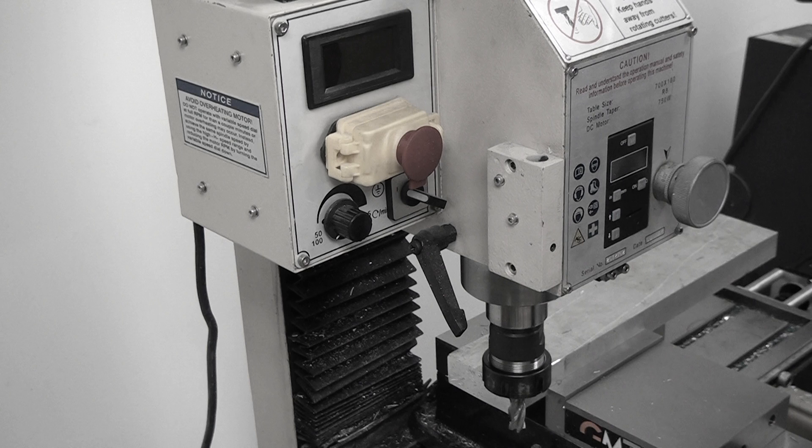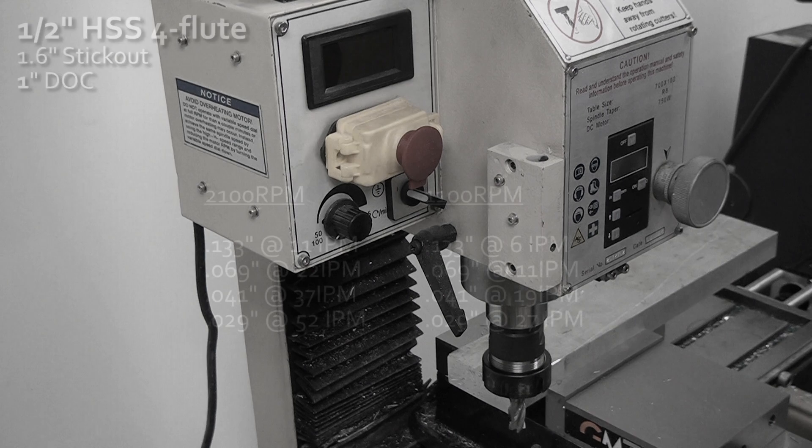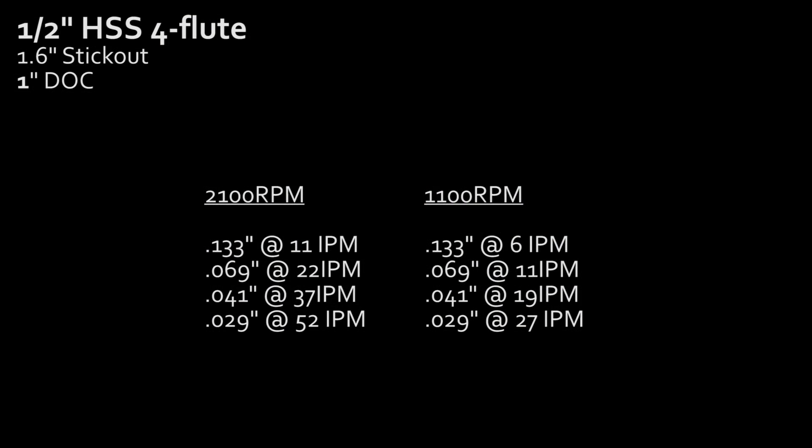Certainly if you're using flood coolant or any other type of coolant, you're probably going to get a lot better results than what I get. But for dry machining with an okay end mill, this is kind of what you can expect.